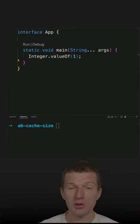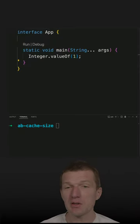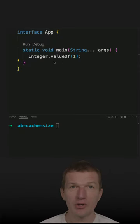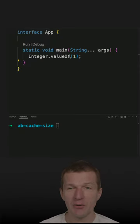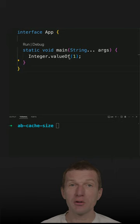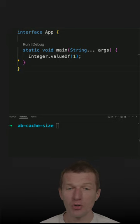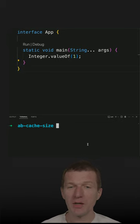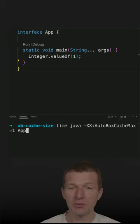In a recent short, I covered the autoboxing cache inside the value-off method and I got an interesting question. What is the impact on application performance?